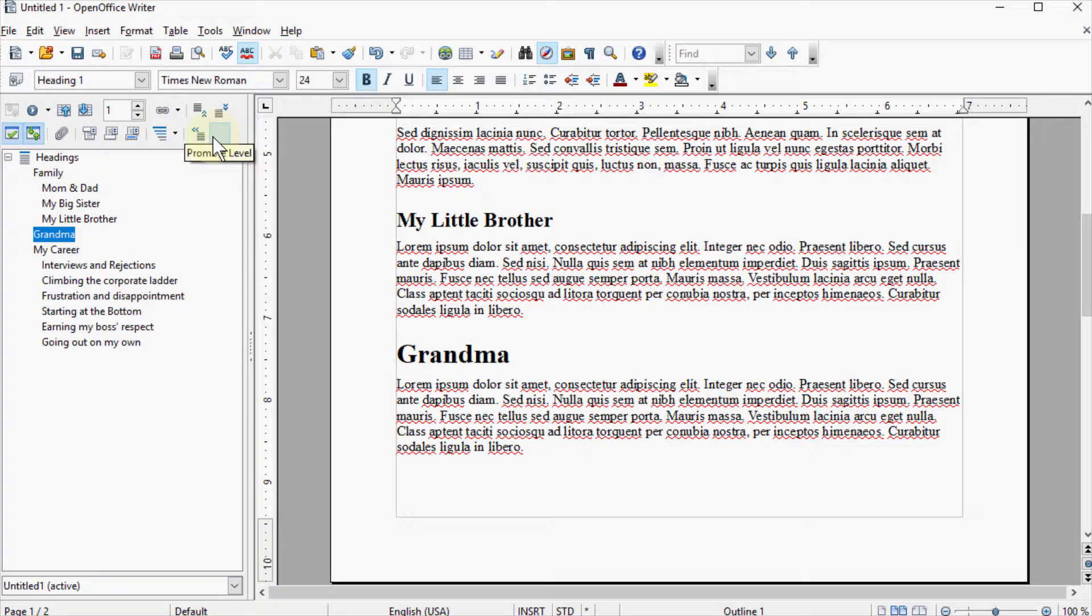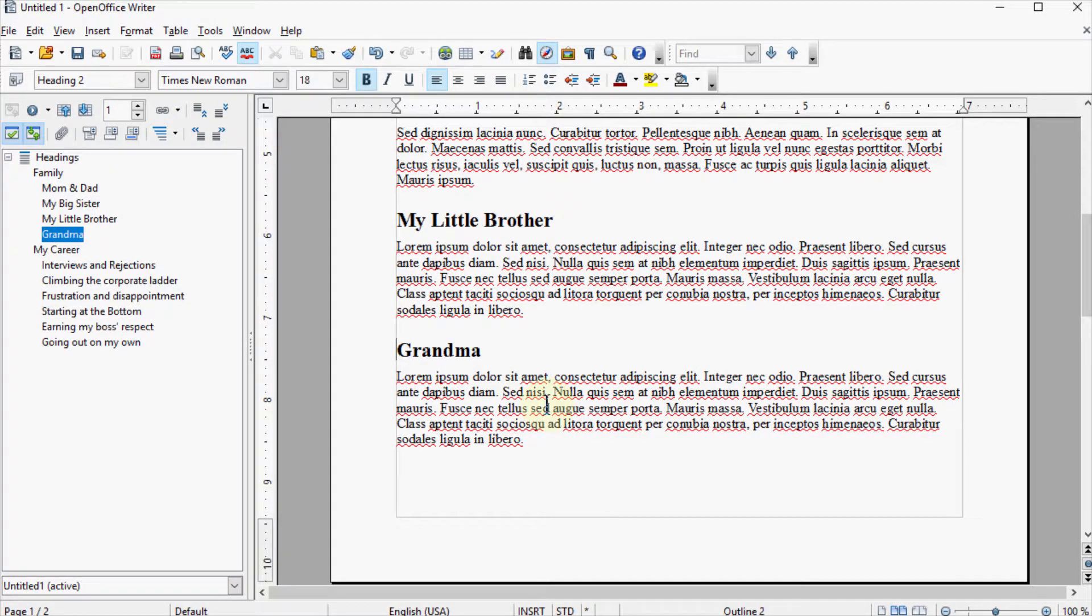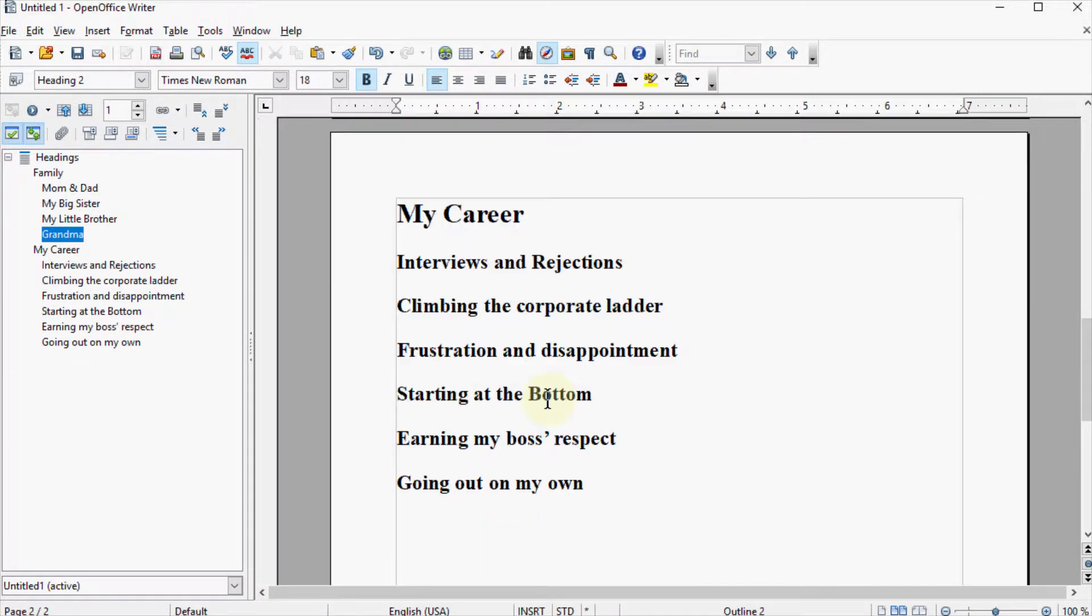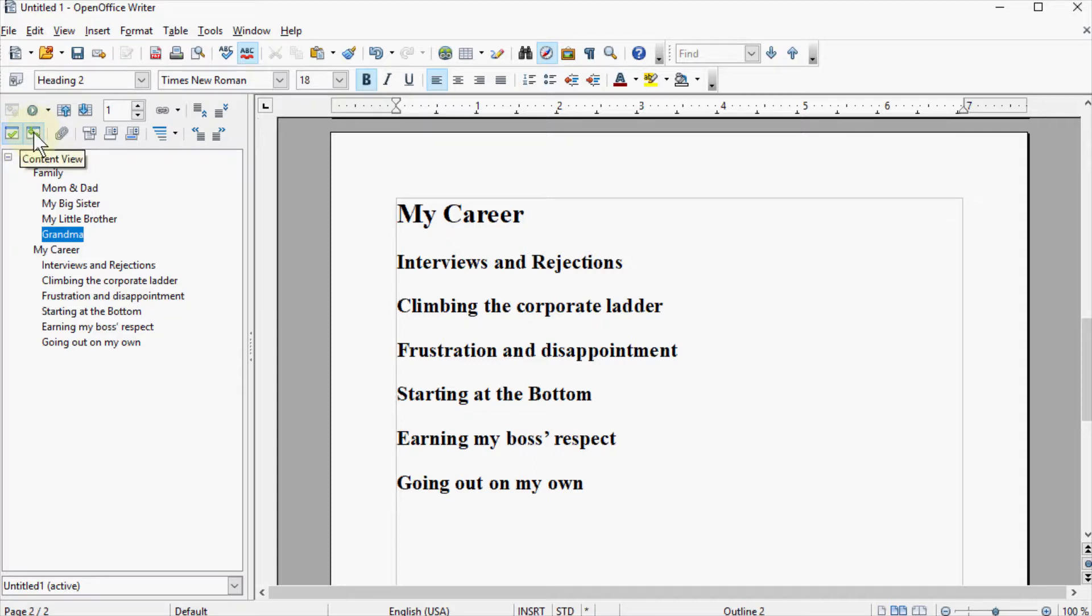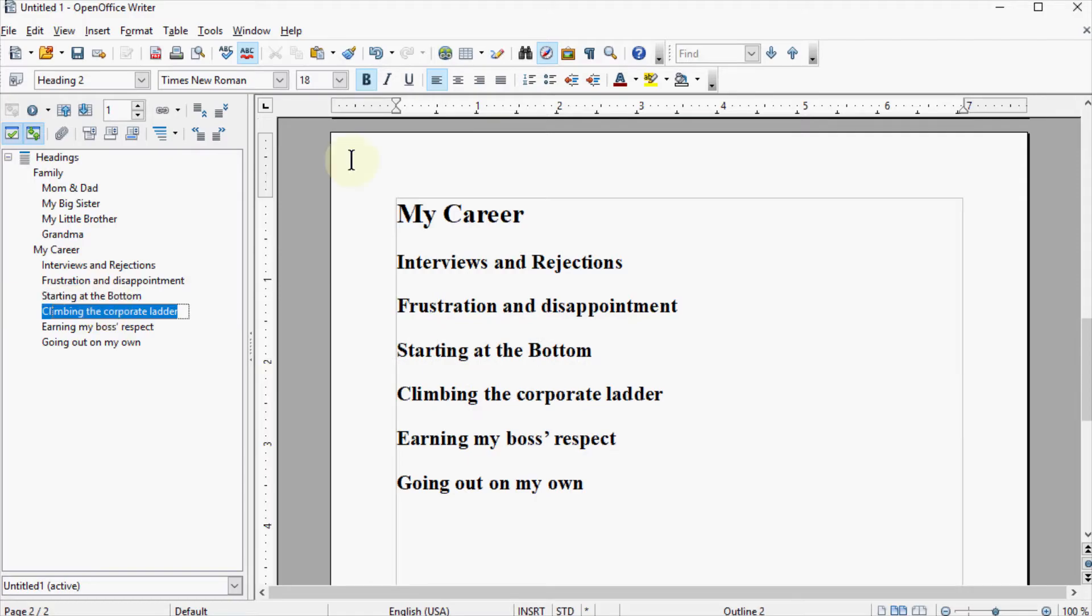Or if I want to go ahead and demote it, I'll just go ahead and move that back. So you can see how moving text around is really simple in OpenOffice Writer. Just make sure you get into the content view in your navigator. And then you can drag and drop these things around. Hope that helps.